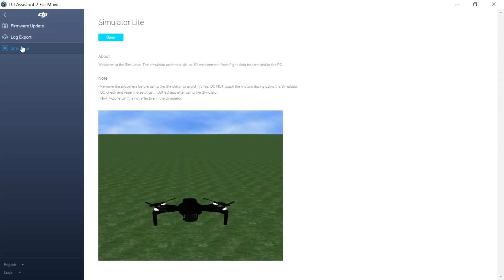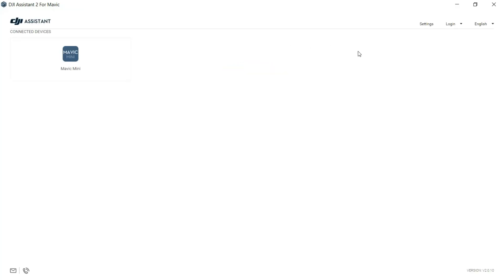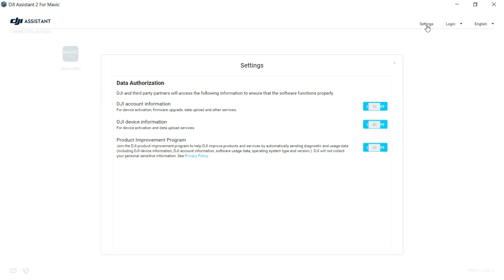There's a simulator - make certain that you remove the propellers, otherwise you might get a nasty surprise. And that's basically all that's in there.